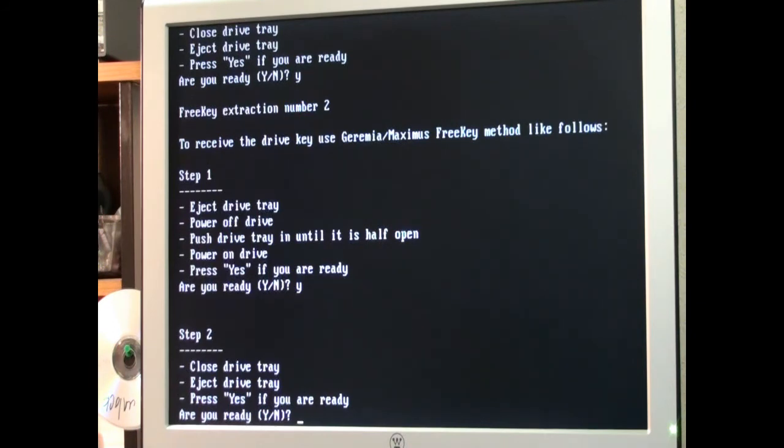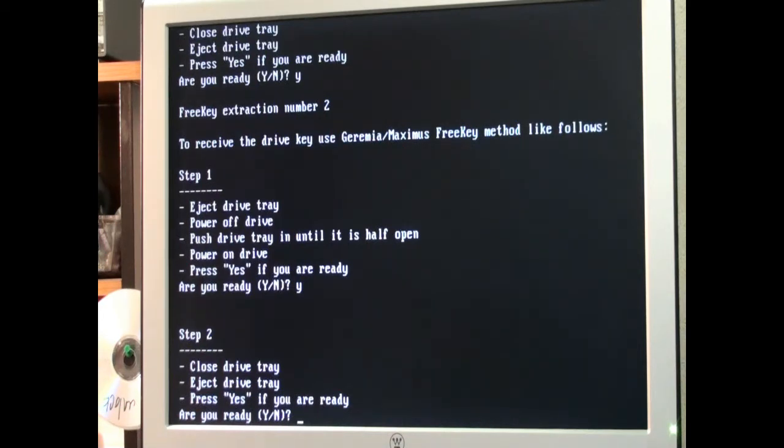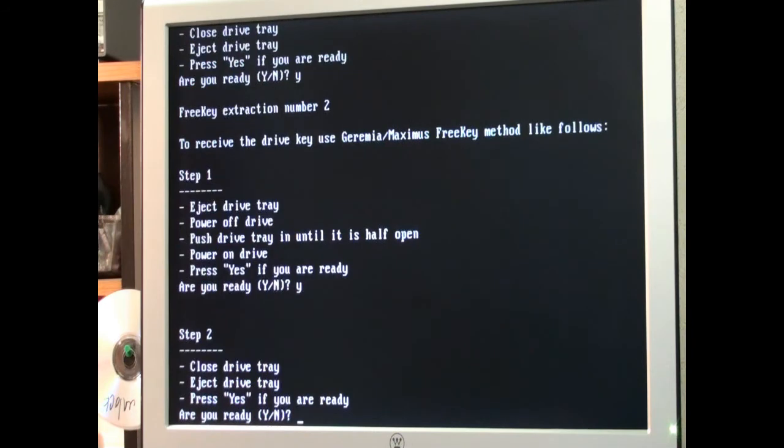Now once again we do the steps over. We close the tray. I'm doing this manually by hand. Now we eject the tray. It's ejected. When we're ready we hit Y for yes. And hit enter.